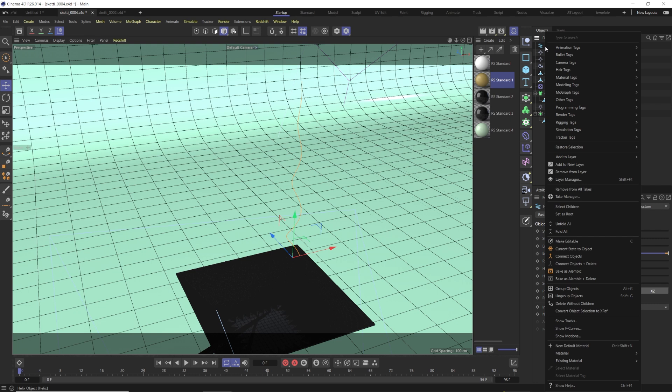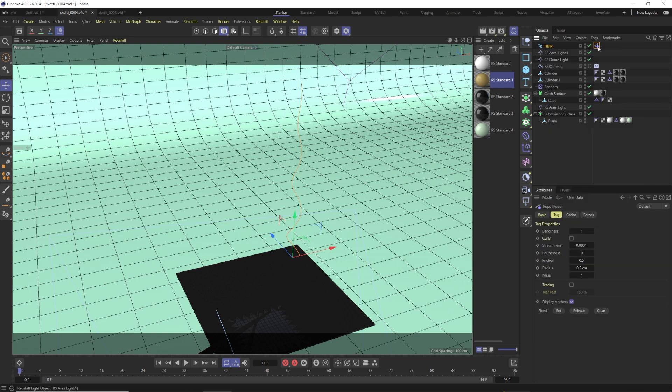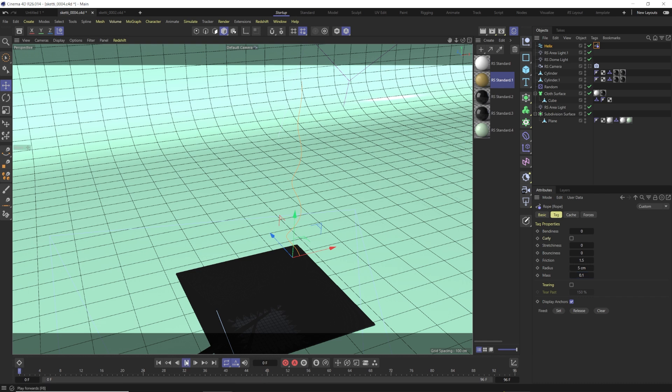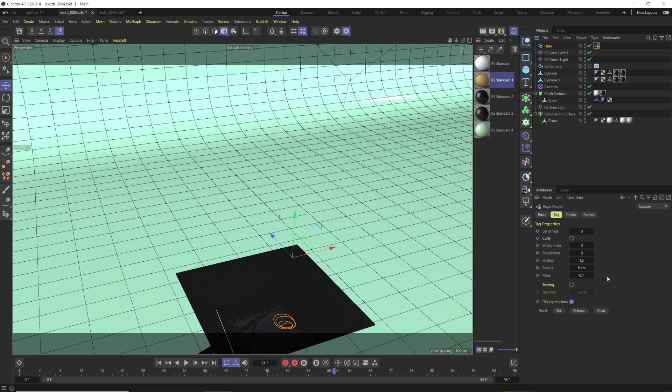We're going to right-click and go to simulation tags, and we're going to go to rope. For our rope, we're going to say zero bendiness, zero stretchiness, 1.5 for the friction, 5 for the radius, and 0.1 for the mass. Now, it's important to know your scene scale when you're using these dynamics. If we hit play on this, you'll see our rope just collides down on the ground, which is nice. That's exactly what we want. It makes a little spiral of pasta in our bowl there.